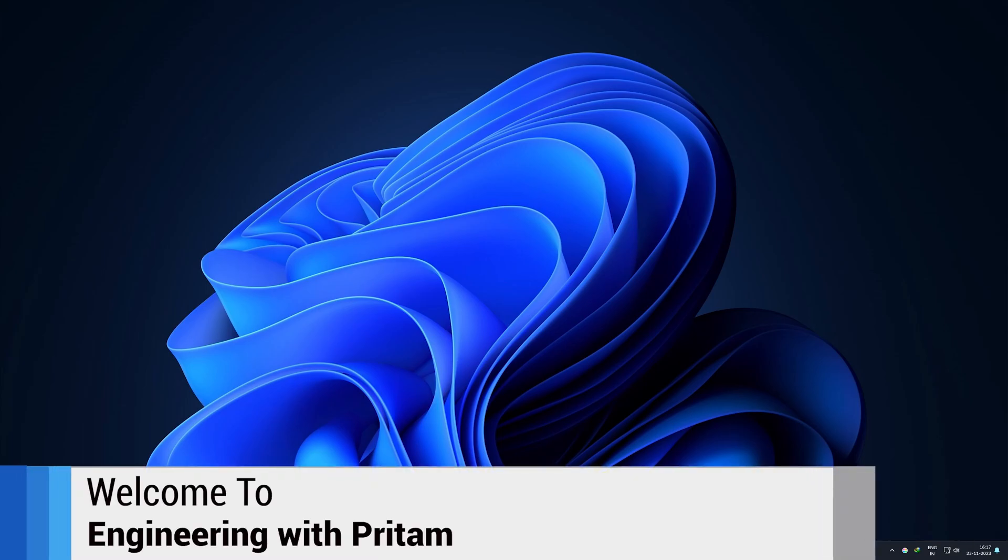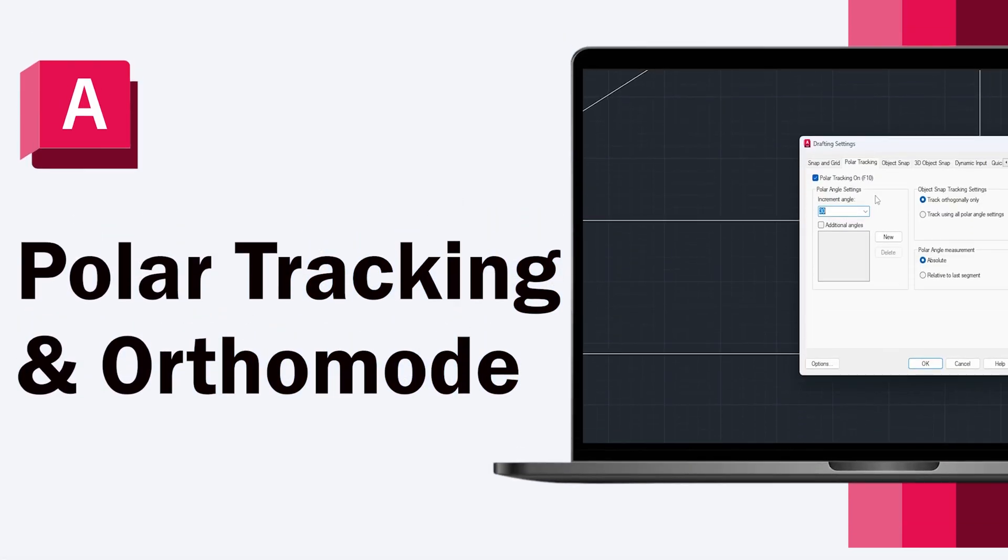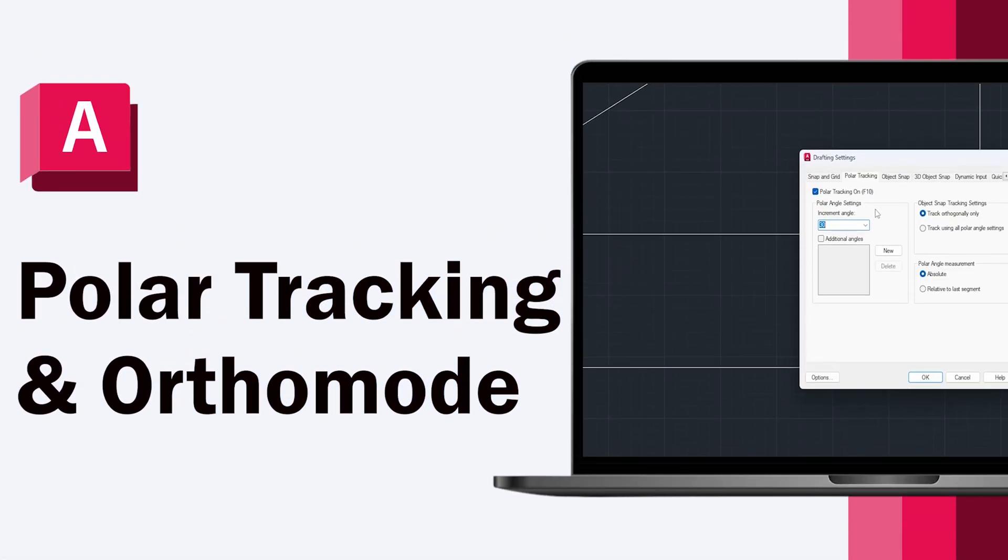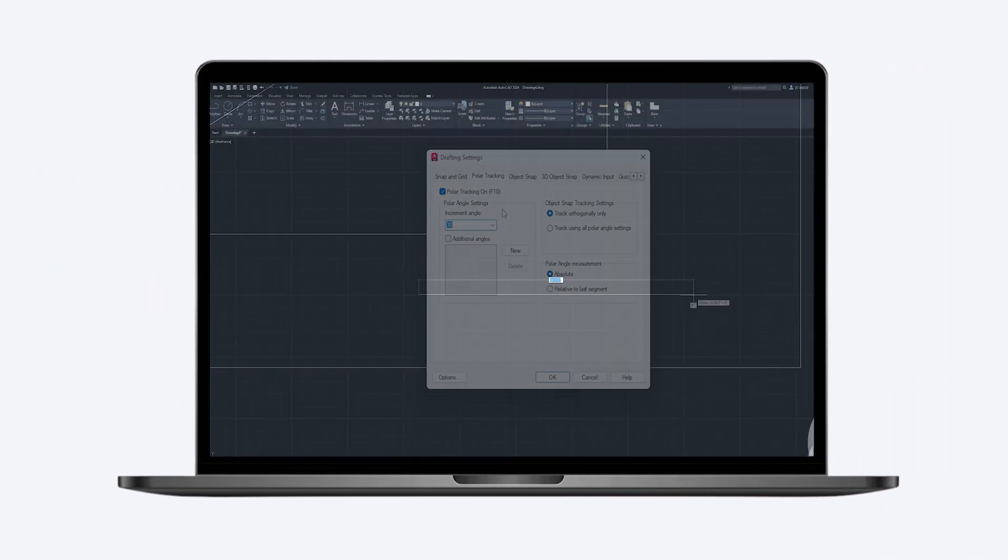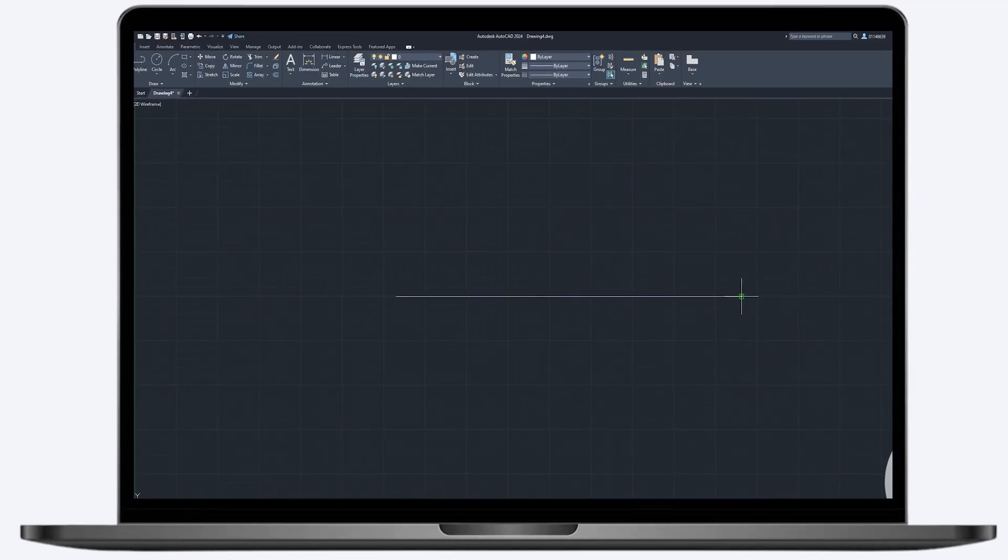Hey there everyone, welcome to Ending with Preetam. In this video of AutoCAD complete core series, we're going to talk about two tools that are commonly used inside AutoCAD: polar tracking and ortho mode. We will go in depth and cover all the variants and complete customization of both these tools.